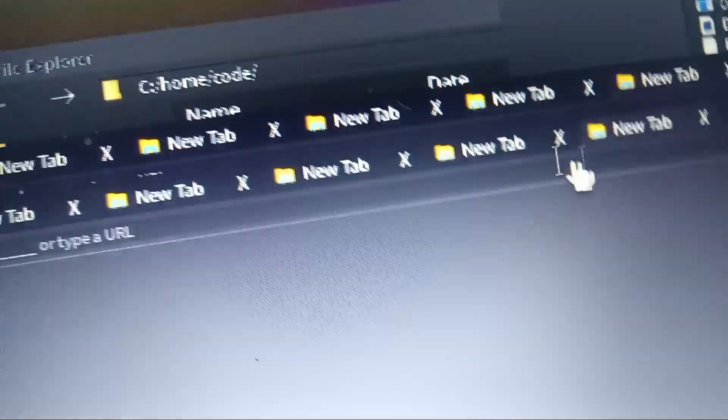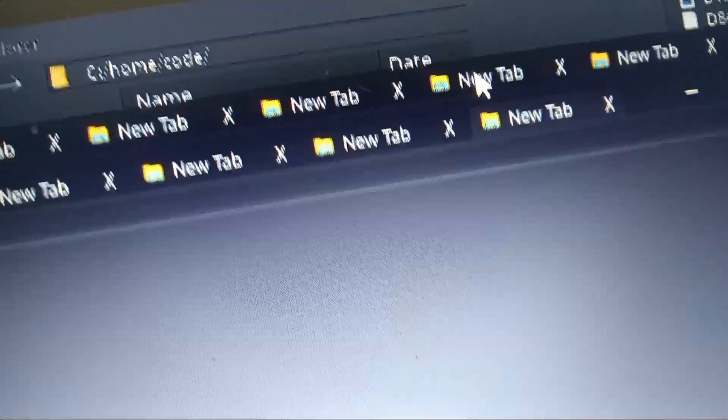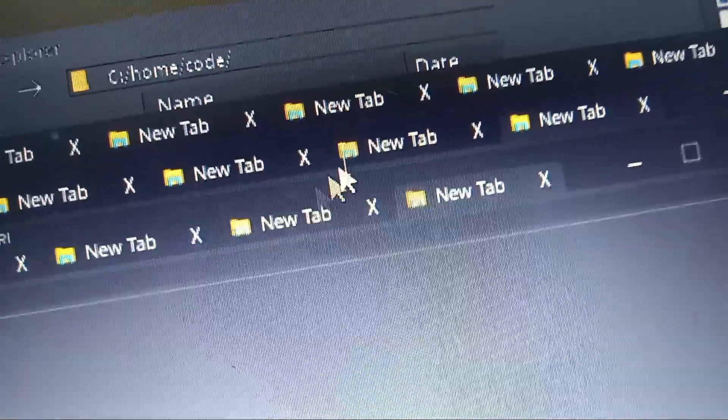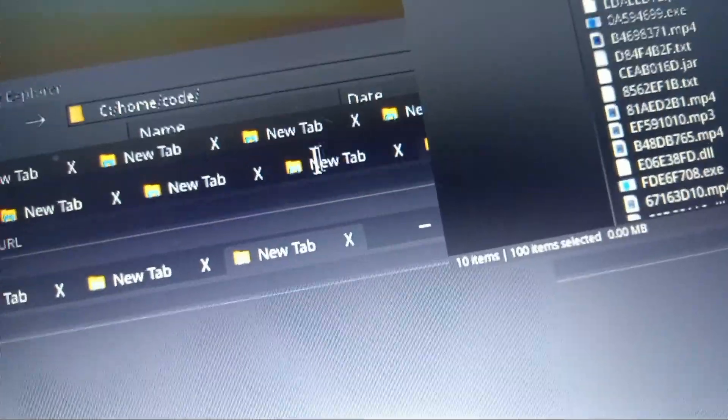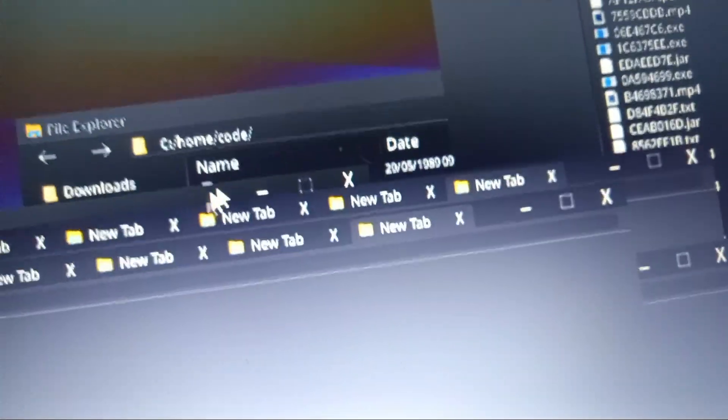So yeah guys, goodbye. That's crazy how I could just crash Windows 10. Like I opened a million things and look, it's even starting to lag. I even opened a thousand new tabs.